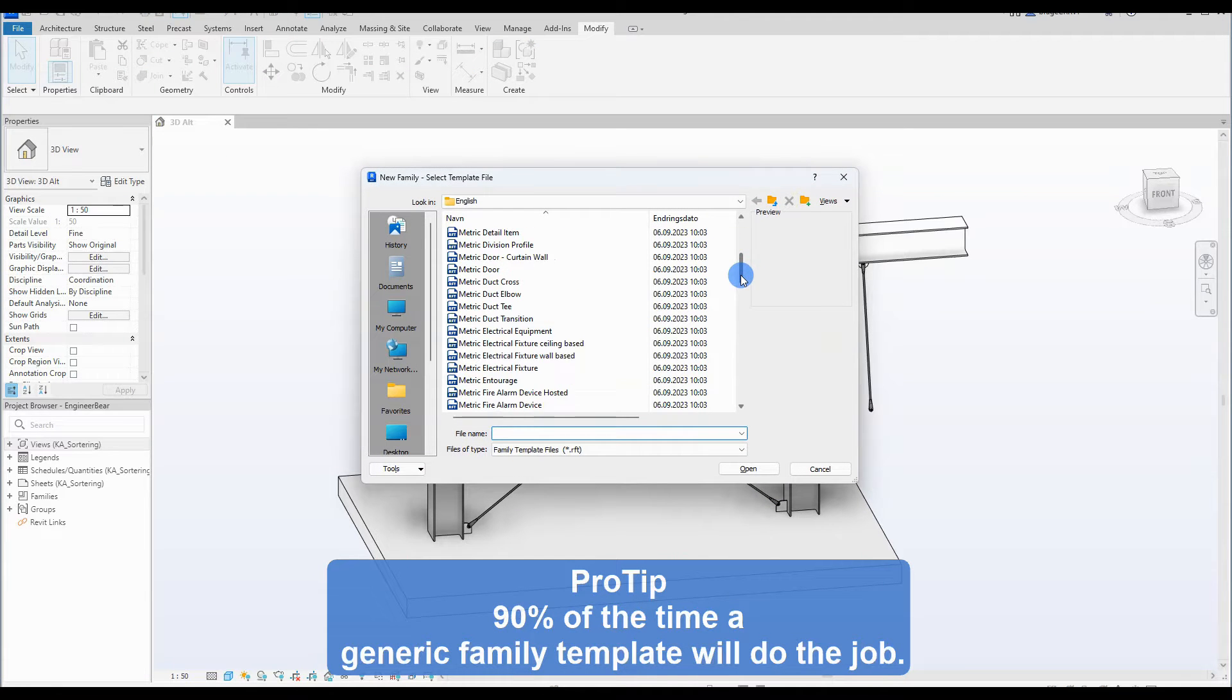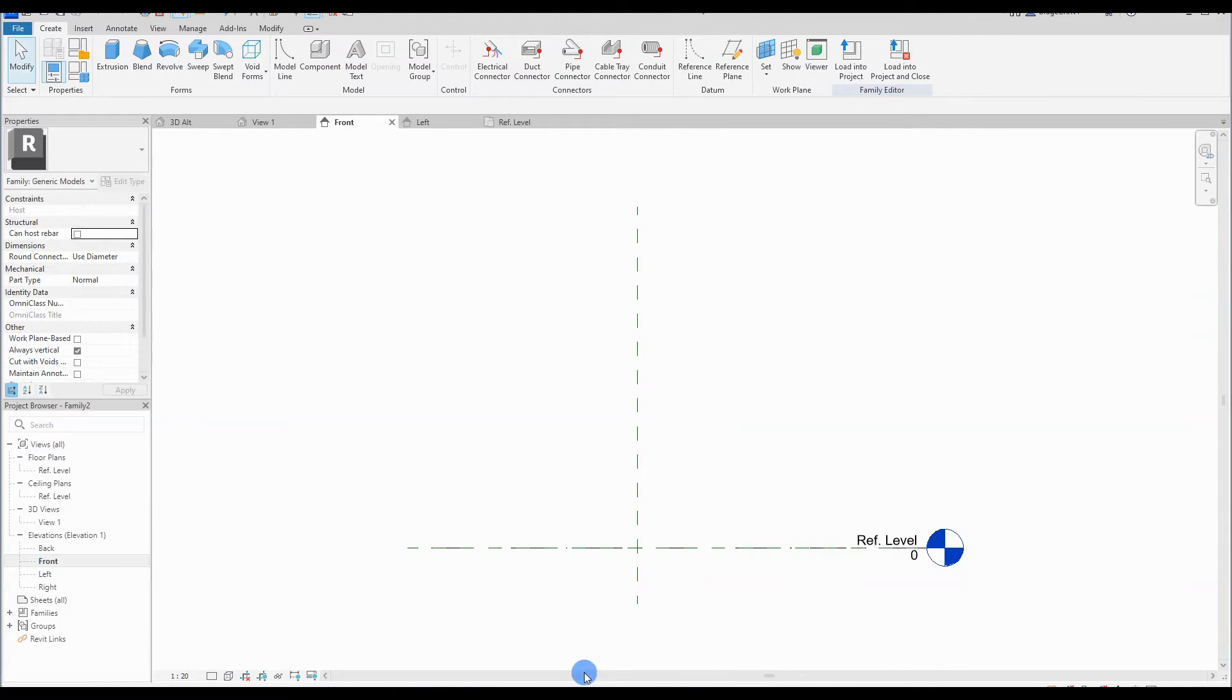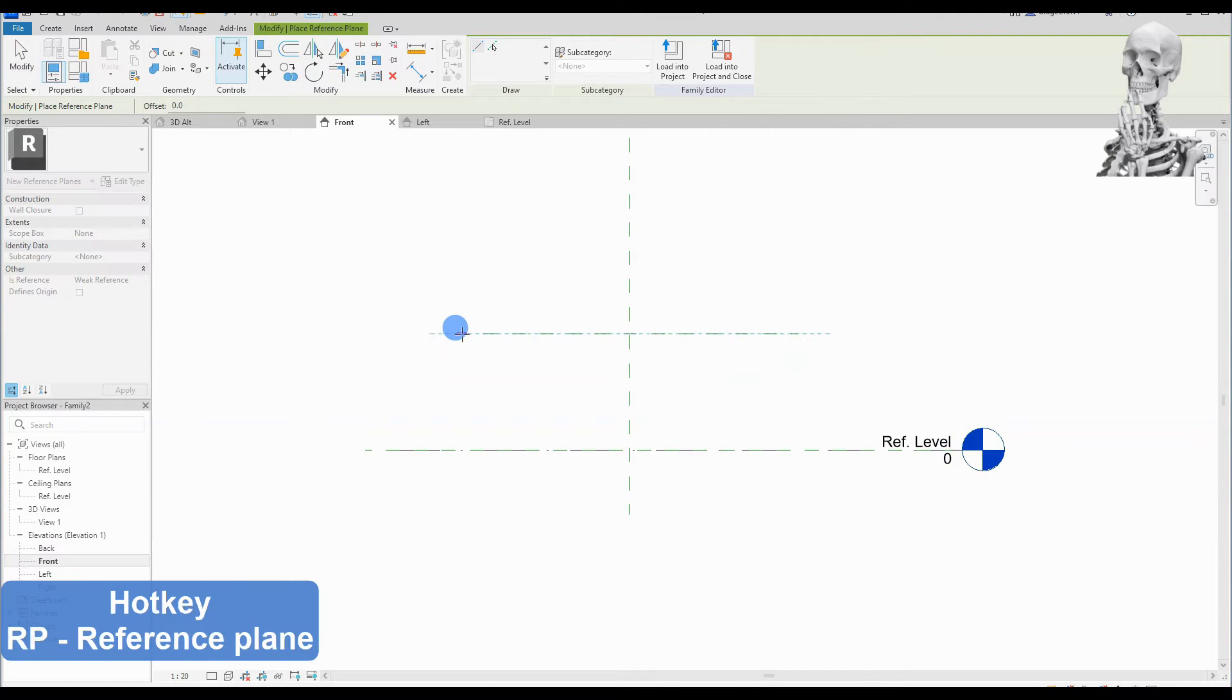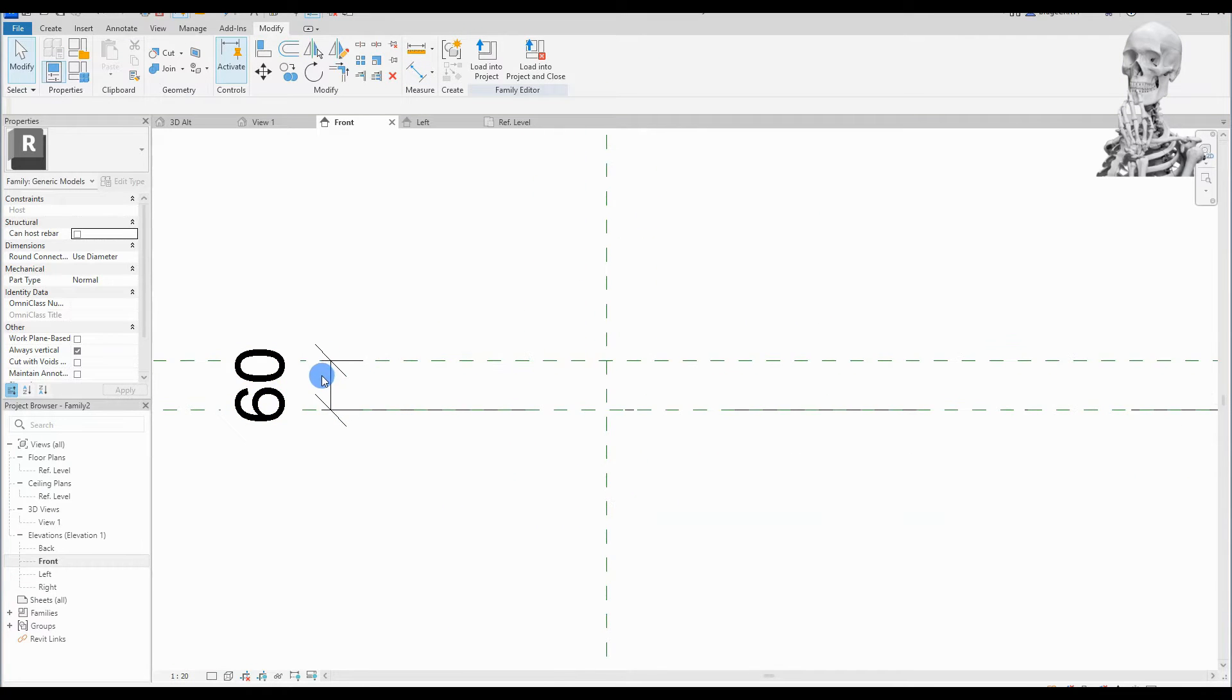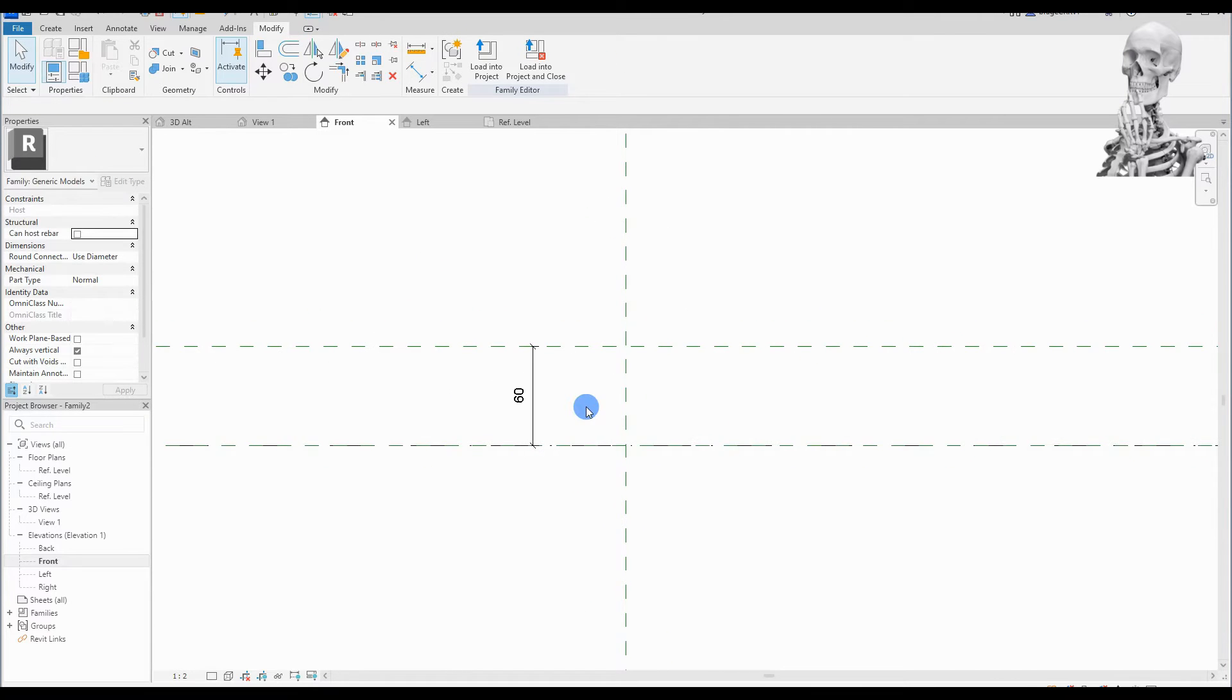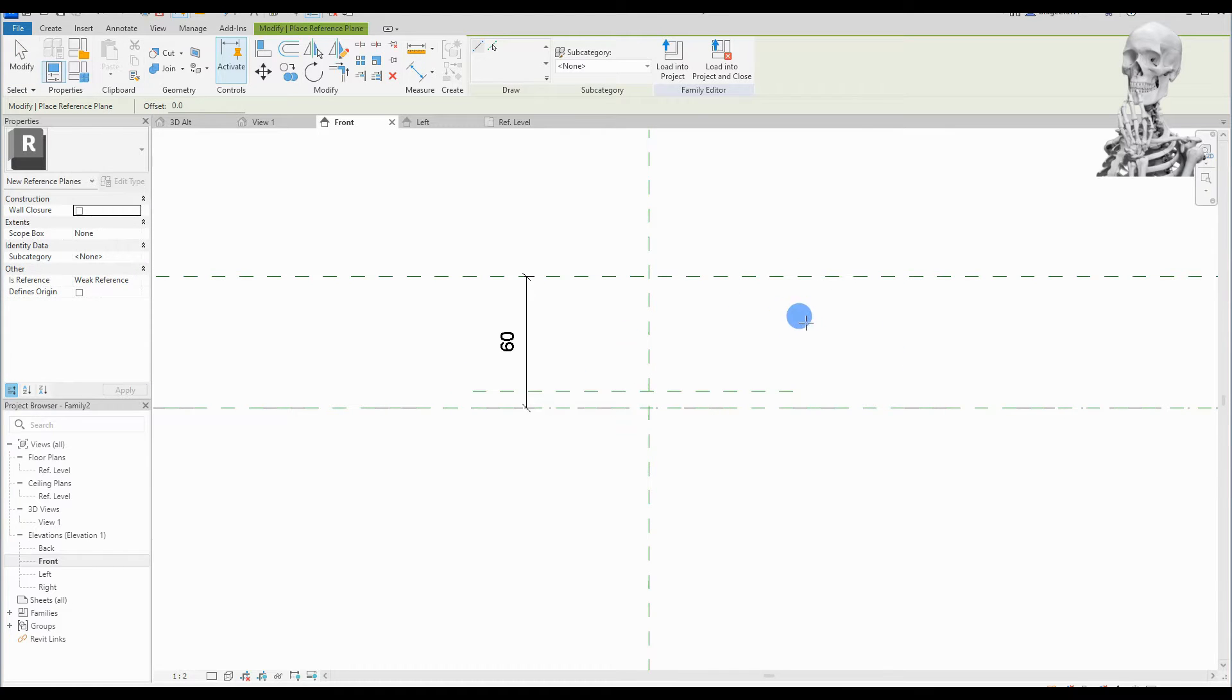Alright, go ahead and open up a fresh metric generic model family template to create the nut. First thing first, as I teach in my introduction to family creation, we set up the reference planes that will work as the skeleton and framework for our geometry. These reference planes will constrain and hold the geometry in place. I will add just one annotation line to make sure I place the reference planes in an approximate distance from each other to make a nut head. A clever trick if the text and number get too large or too small is to adjust the scale to better fit the small or large text and numbers.